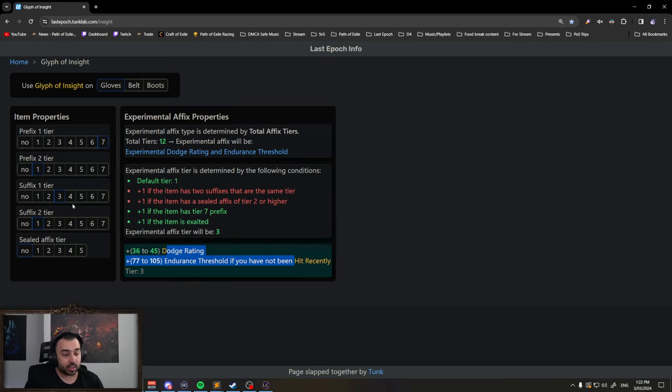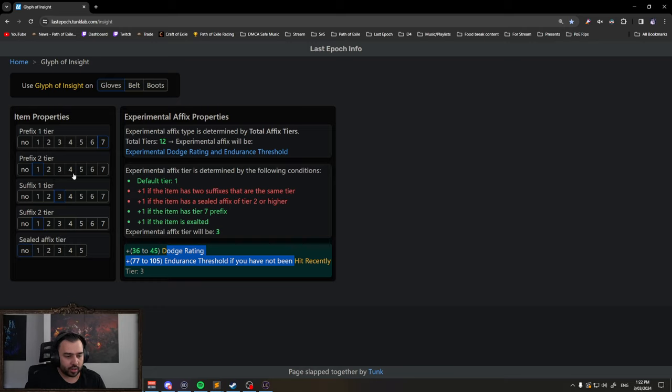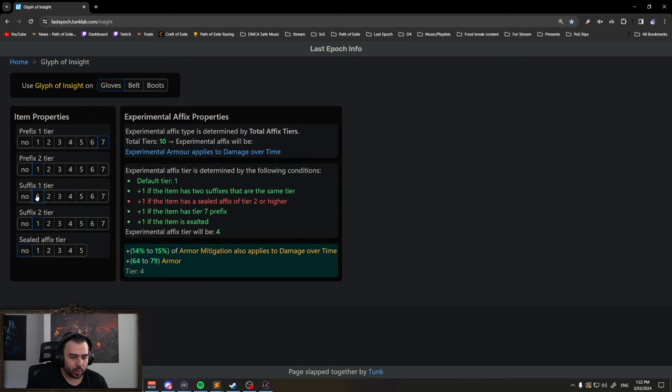So what you can do instead, and this is how it works, is every four tiers it will cycle through all four mods. So for example, I'll start with tier 1 again just to show you.